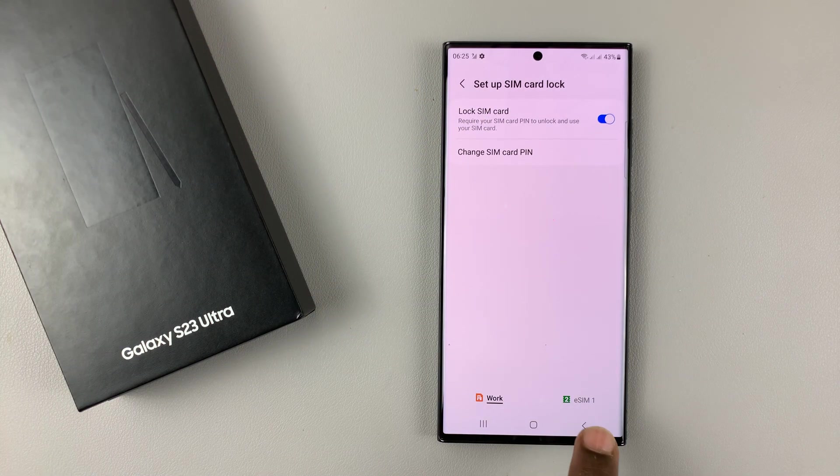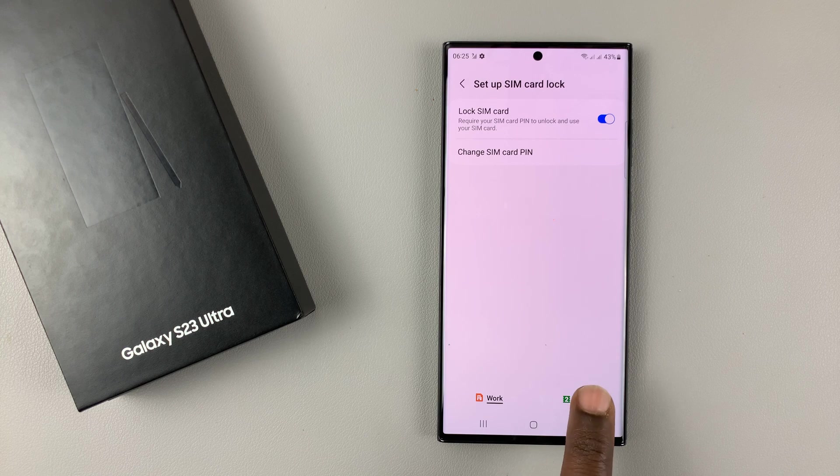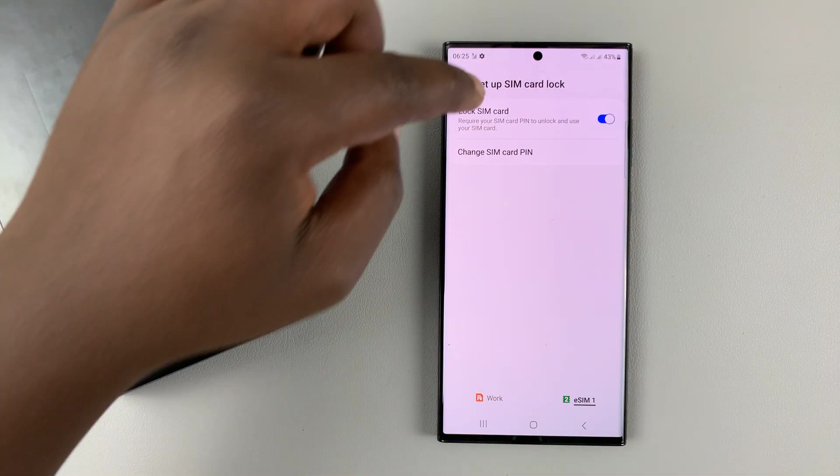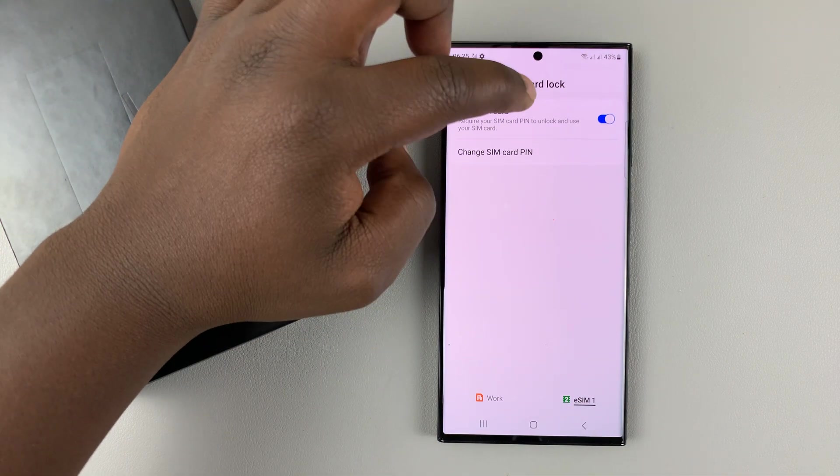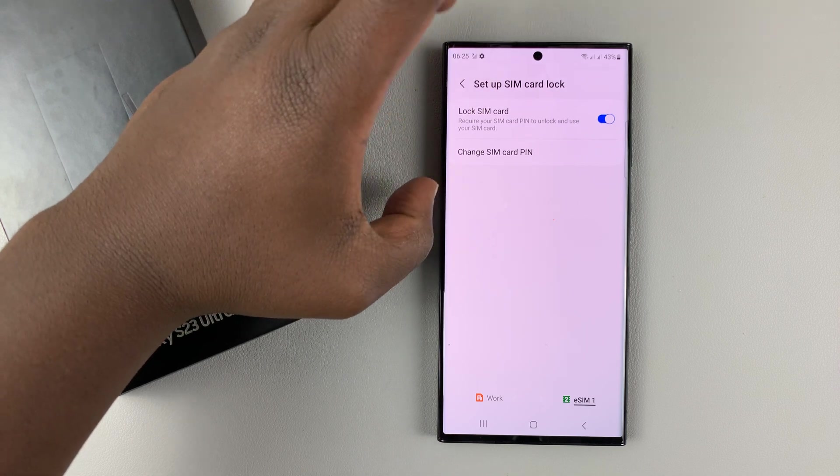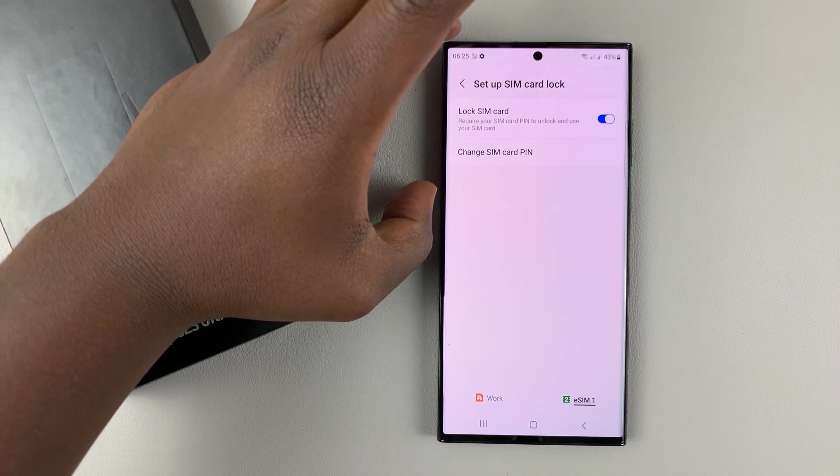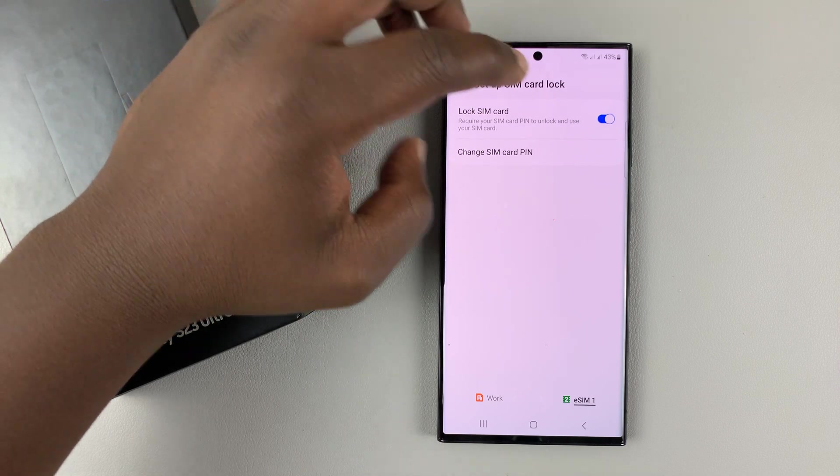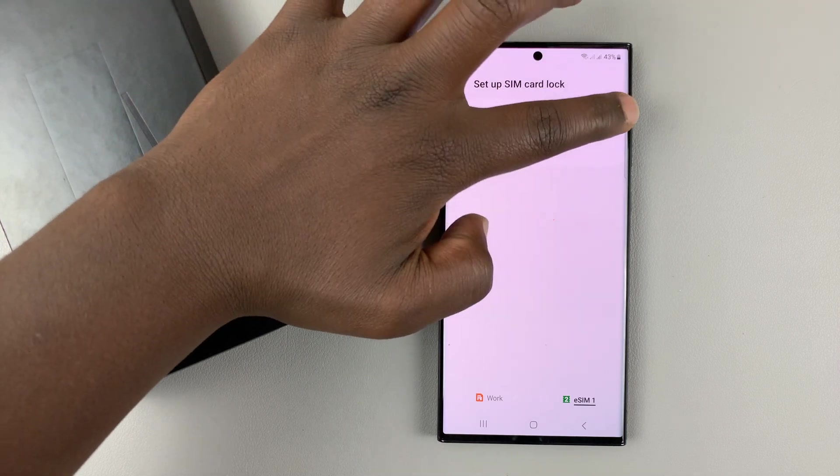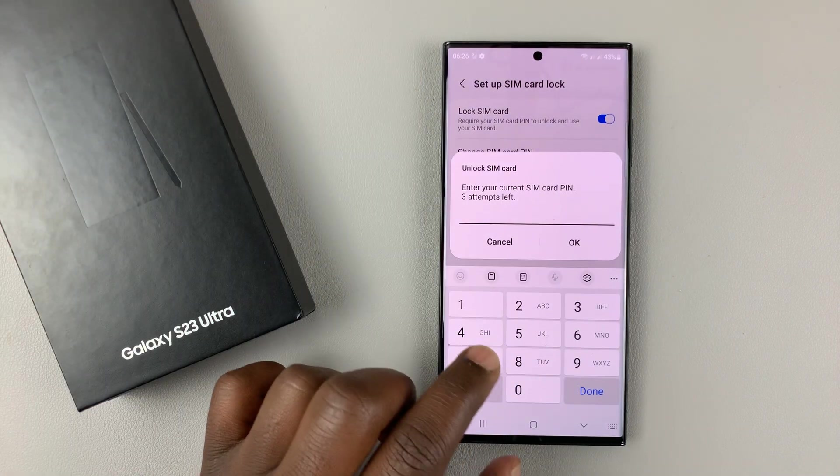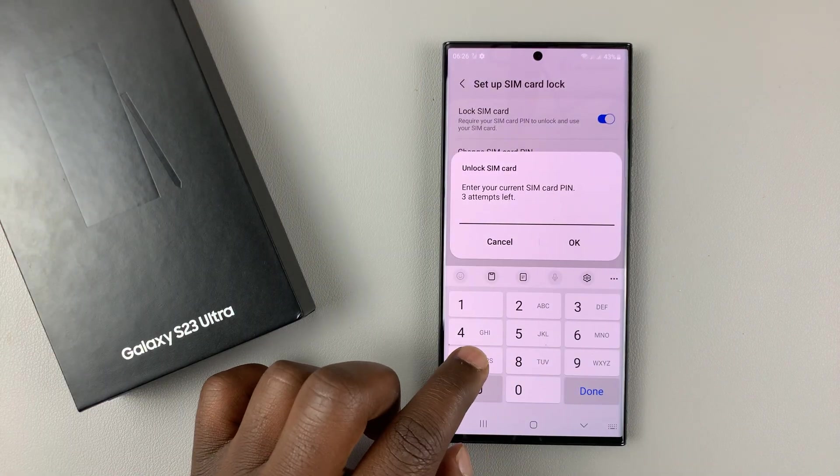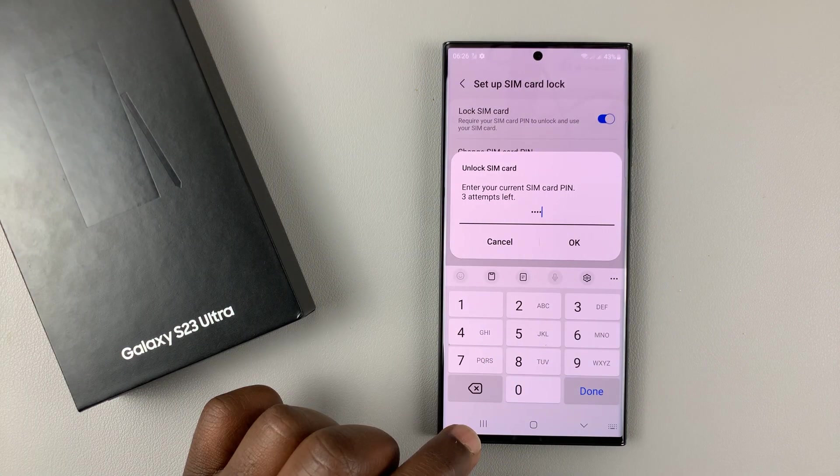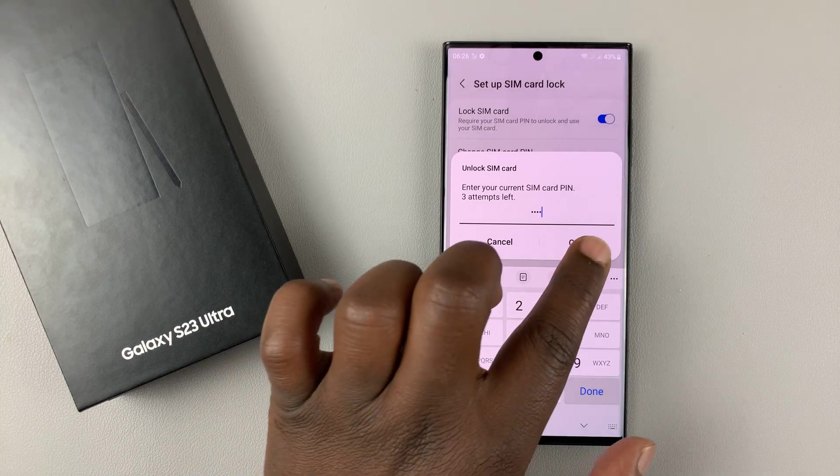Same goes for an eSIM. If you have an eSIM in your Galaxy S23, it's the same thing. Currently the SIM card PIN, or rather the eSIM PIN, is enabled. To disable, simply turn it off and then put in the PIN and tap OK.